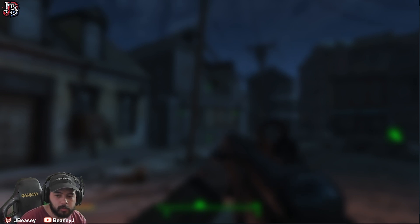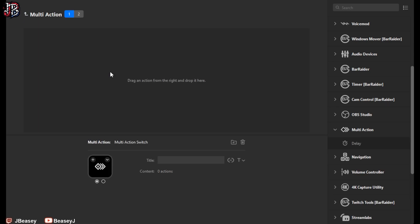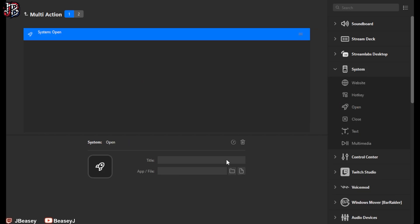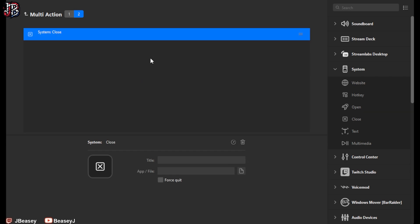If you have a stream deck or any accessory that helps with macros and hotkeys, you can create a multi-action. In the Elgato Stream Deck software, create a multi-action key press. Go to System, click Open — that's an open application — and search for OBS Studio to open it. Then go to the Streamlabs Desktop dropdown, select Source, drag it in, and pick your blur source. Name the OBS window source 'blur' so it's easy to find, then activate it.